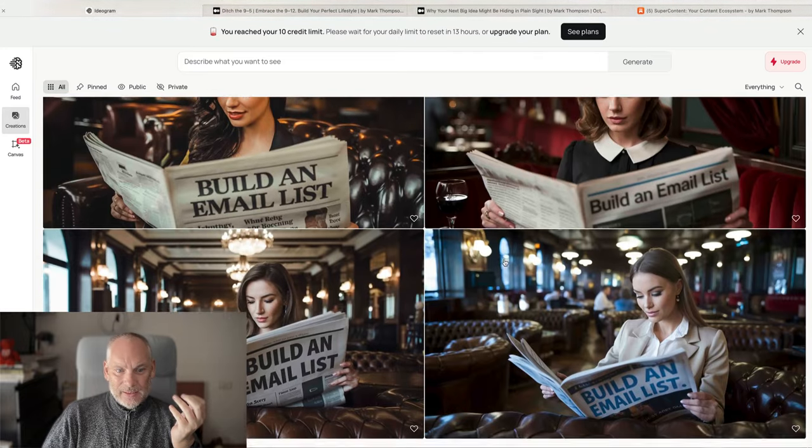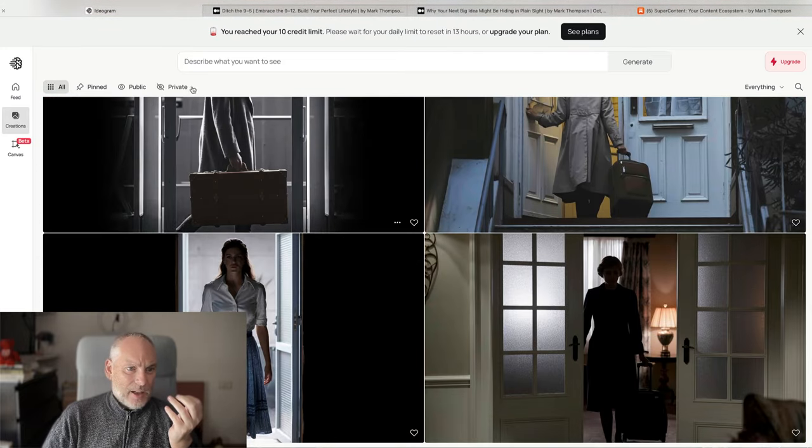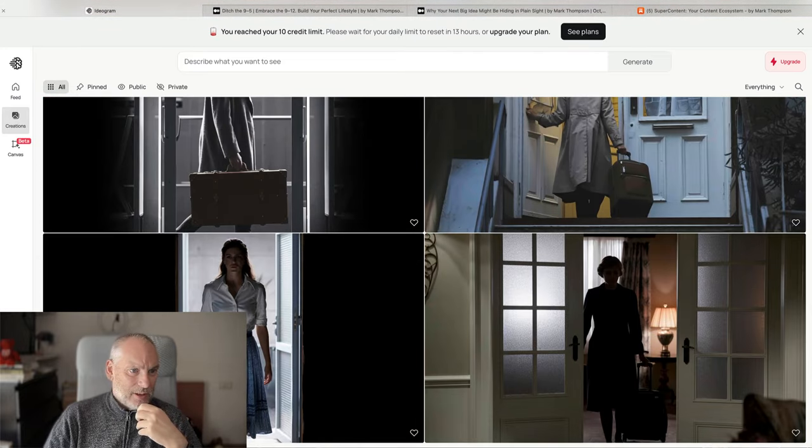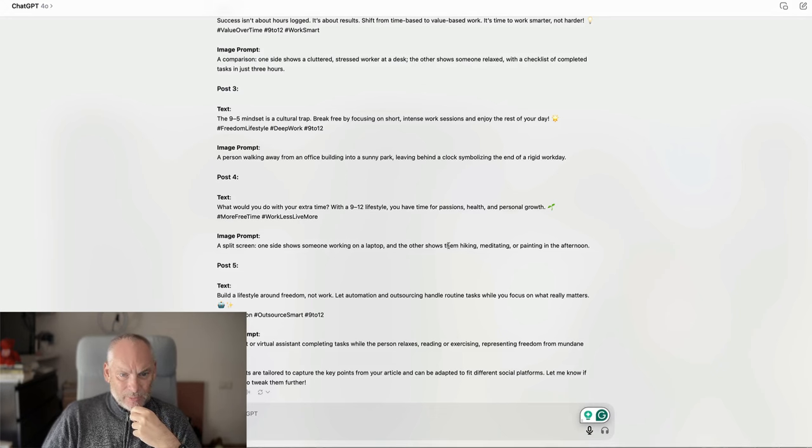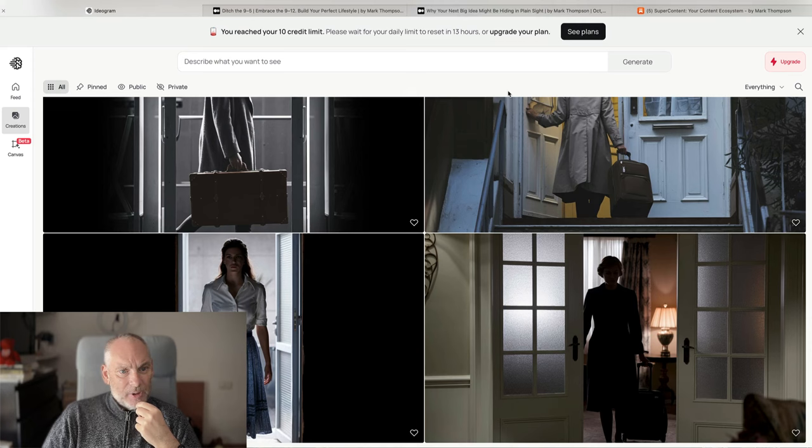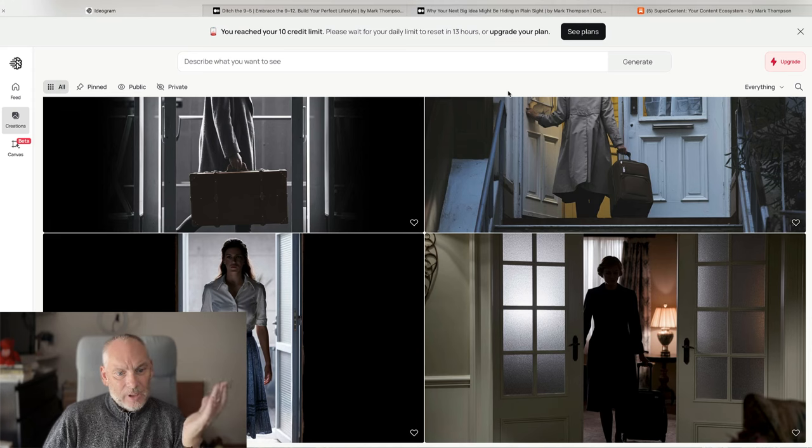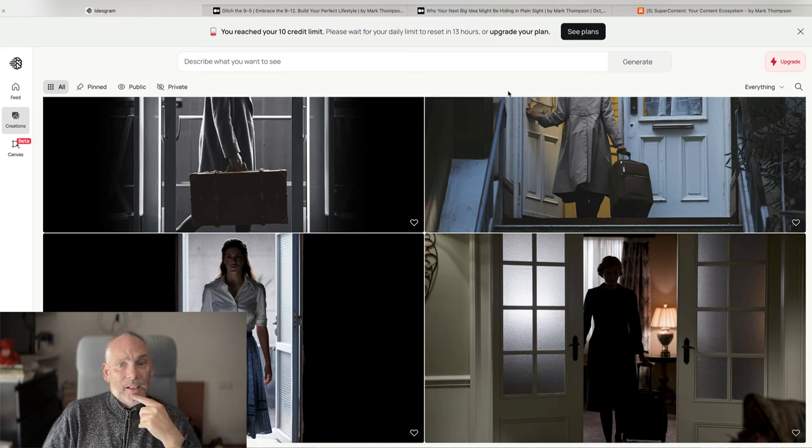So that is how you take a simple ChatGPT prompt, use Ideogram to create images and thumbnails. Thanks a lot, guys. Bye.